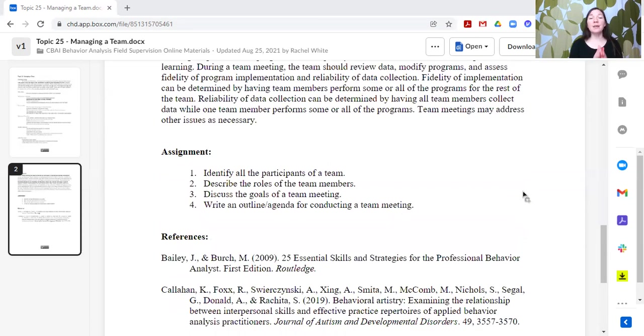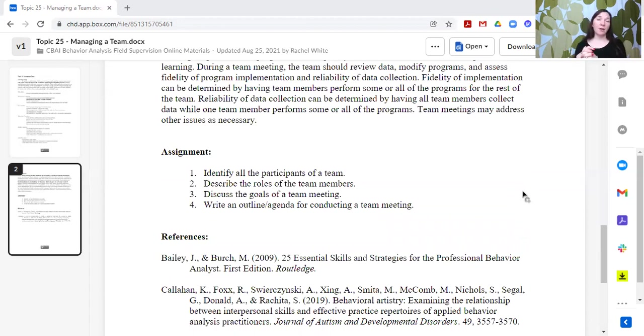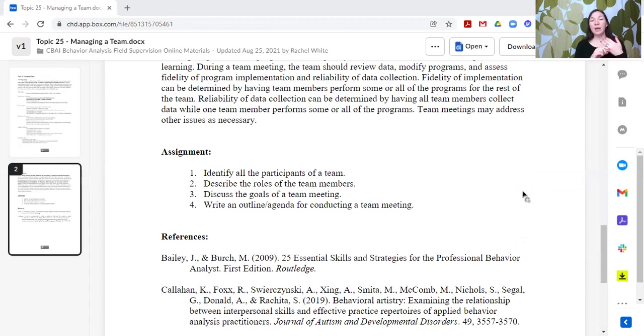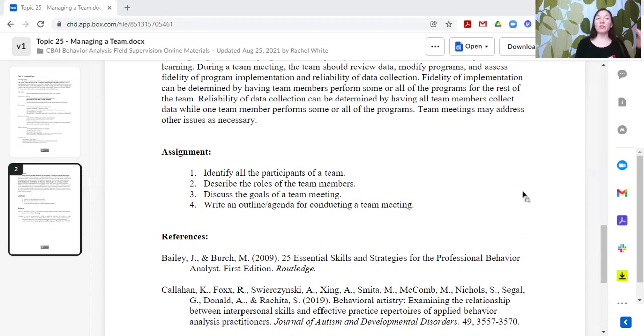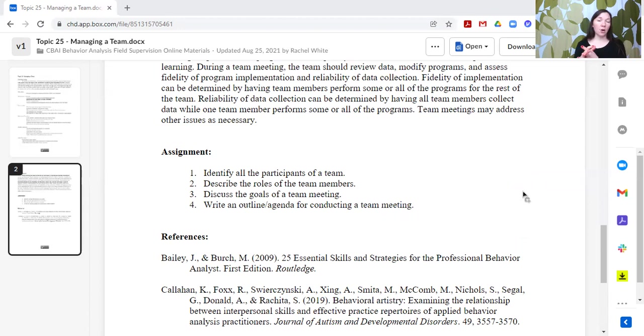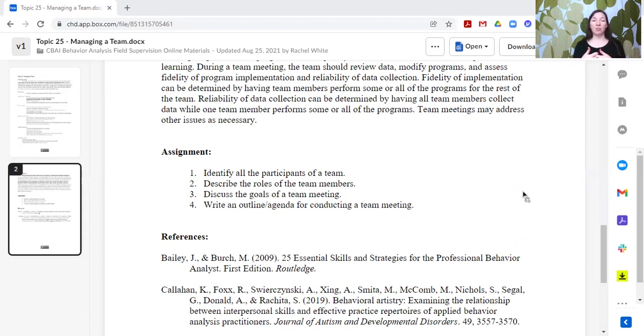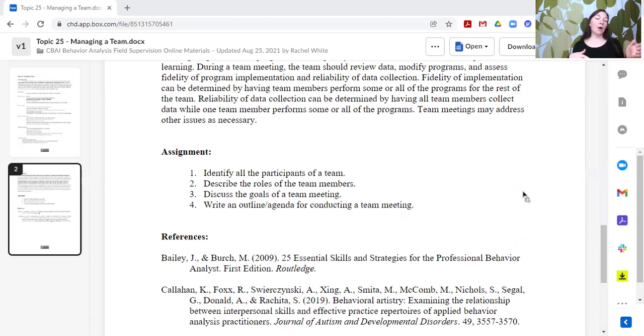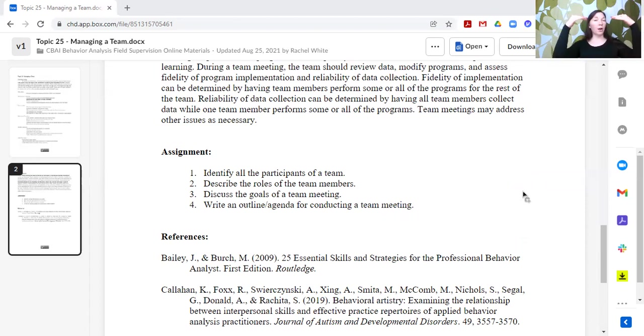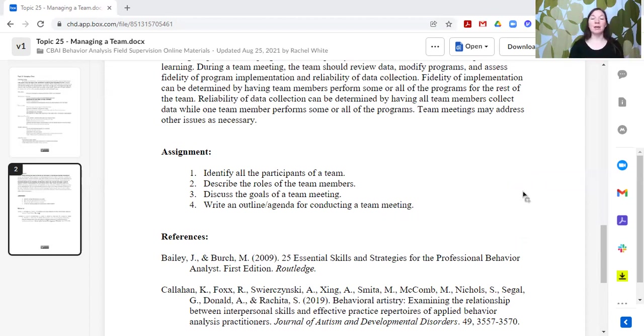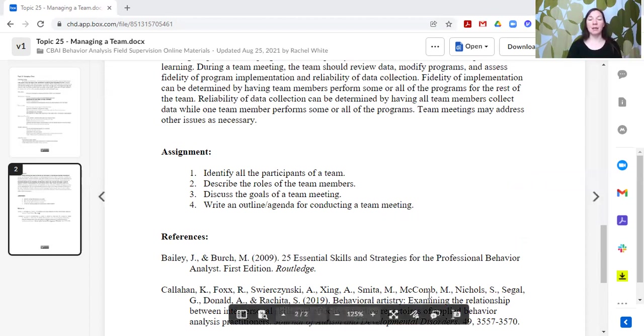All right, so the assignment would be identify all the participants of the team. You can go off of our example or you can use the specific terminology for your setting. If you're in an agency, what are all of those roles? If you're in the school, who is in all of those roles? Describe the roles of each of those team members that you have identified. Discuss the goals of the team meeting and then write an outline or an agenda for conducting a team meeting. What's the order? How are you going to do things? Make sure you have everything covered in the team meeting.